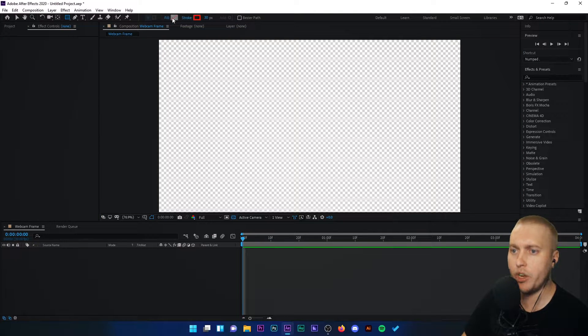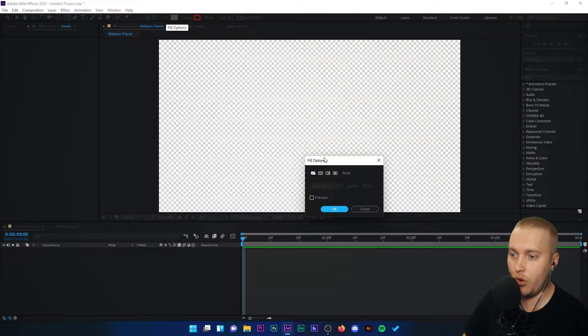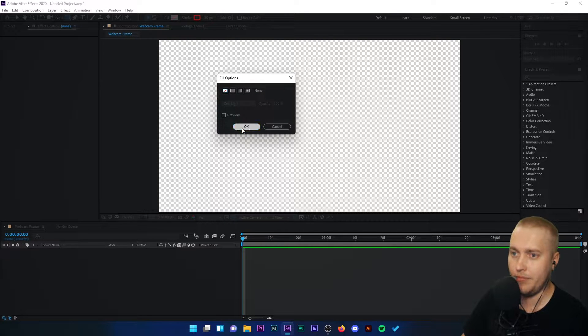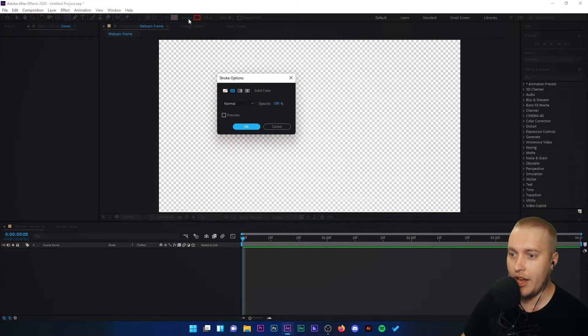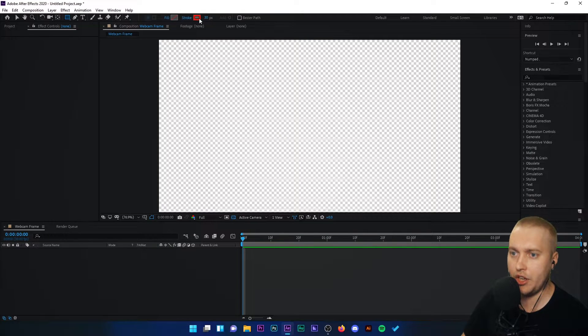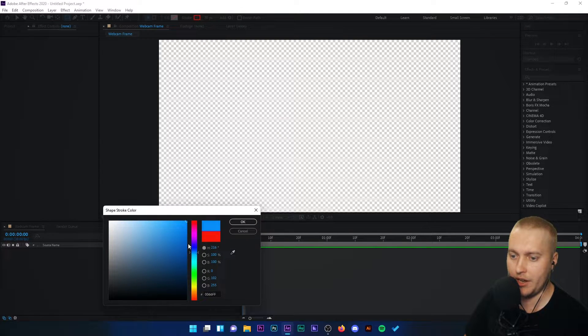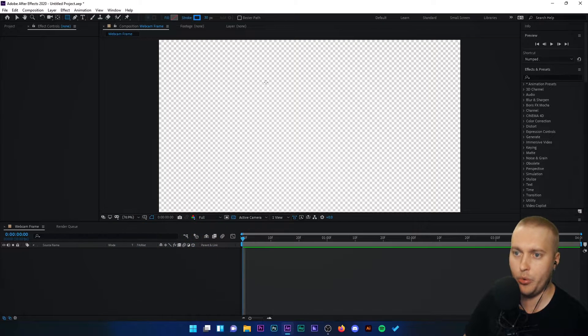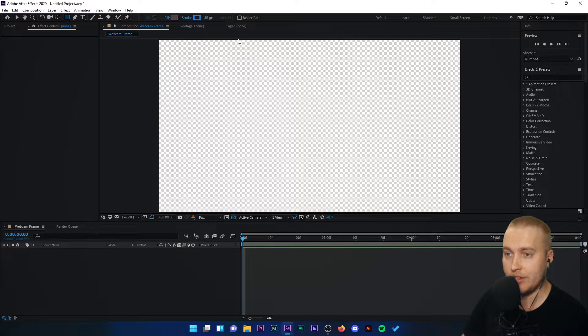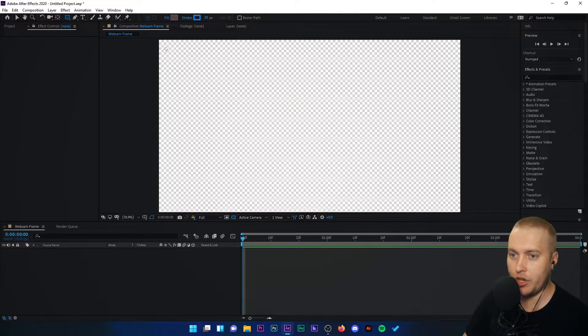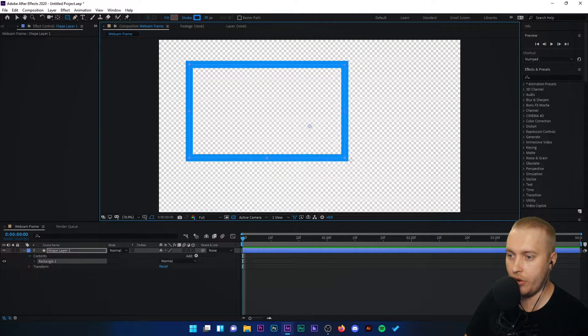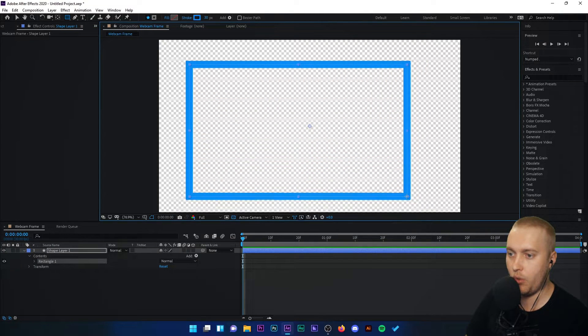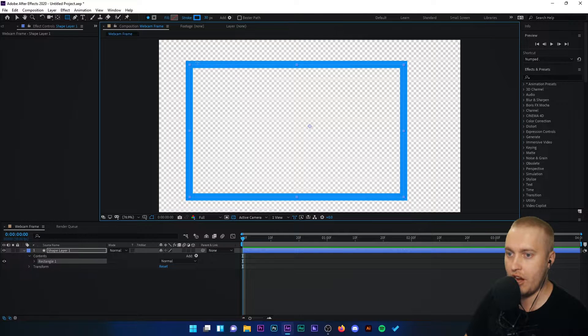We're going to click rectangle tool. We're going to go to fill and make sure that this is set to none. Then you're going to go to stroke and choose any color, solid color. I'm going to make it light blue and make sure the width is 30 pixels. And all you're going to do is in the center of the preview area create a square or rectangular frame.